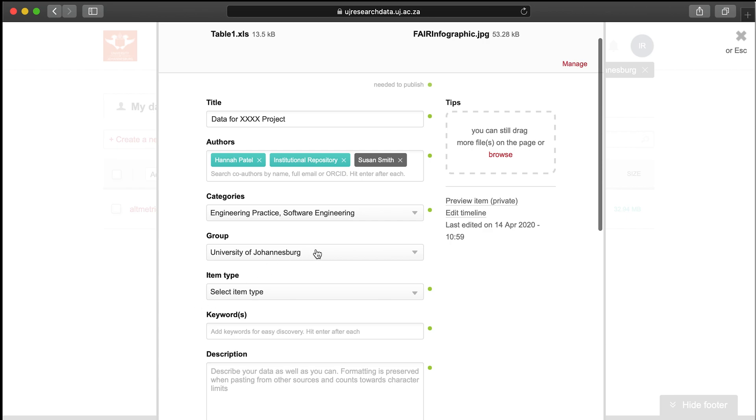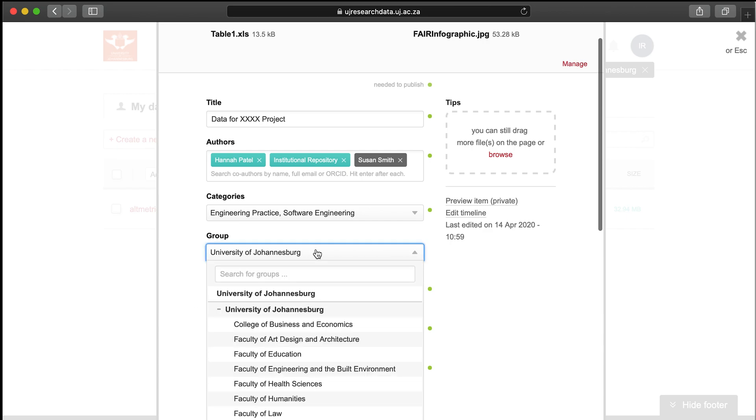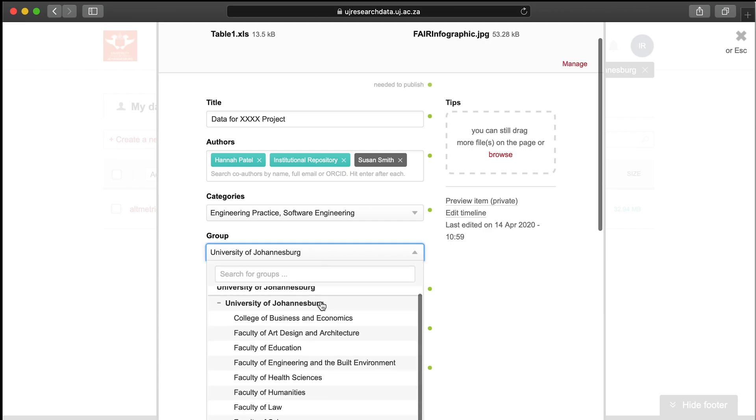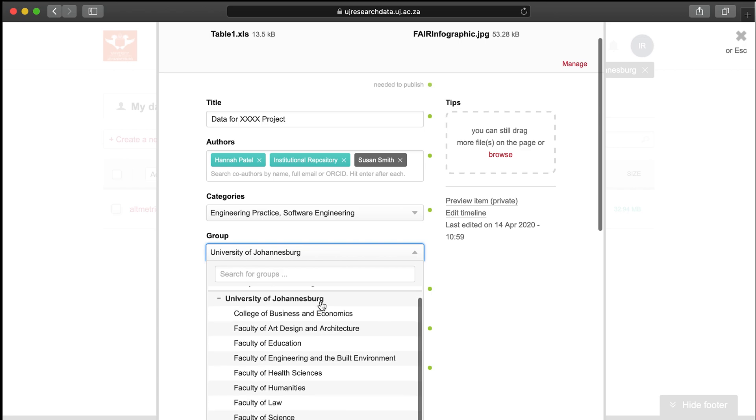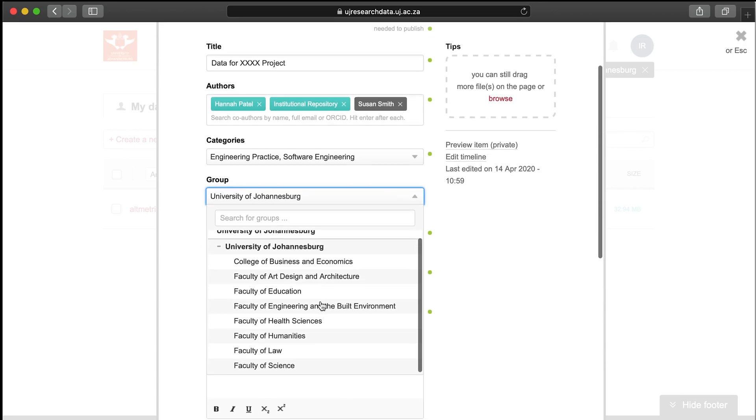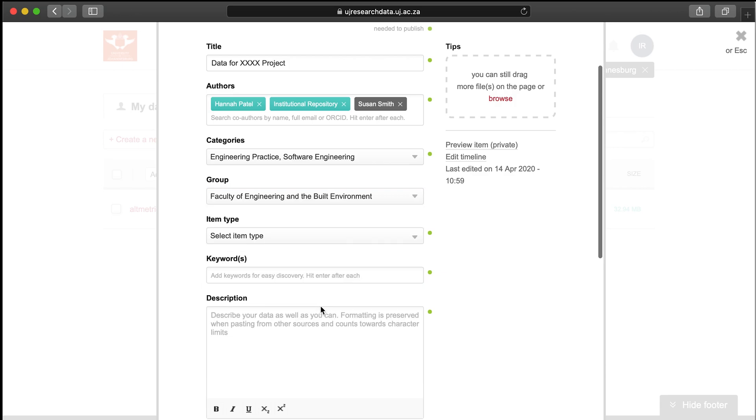Group. This field allows you to select the group in which the item should appear. Choose whichever college or faculty this piece of research is related to. You can also search for the group in the search bar at the top of the menu. When this item is published, it will appear in the group you have selected from the menu. If the text in the field is grey, it means you only belong to one group and are unable to select any alternative groups.